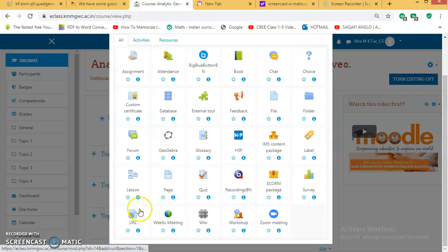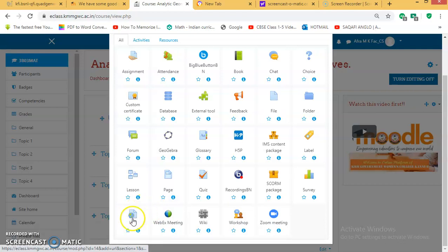Or here's URL. URL is very useful. You can give an address regarding your topic so that students can refer to that URL.